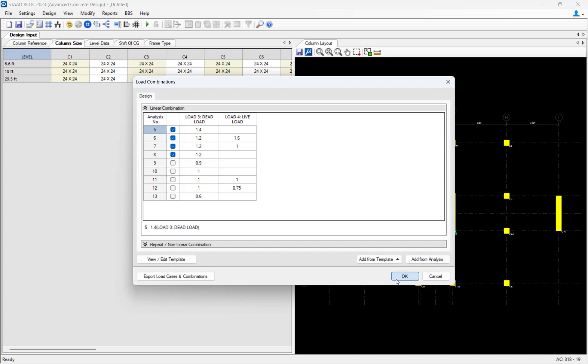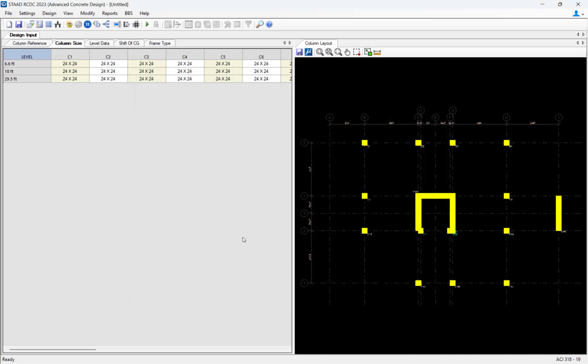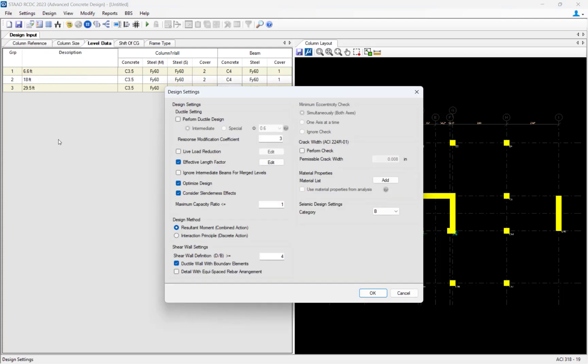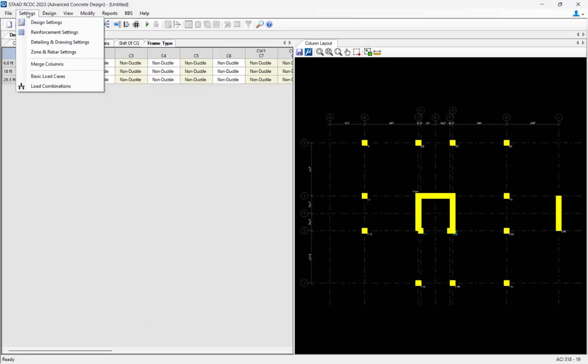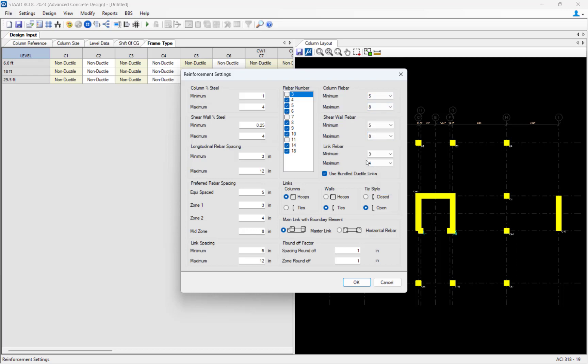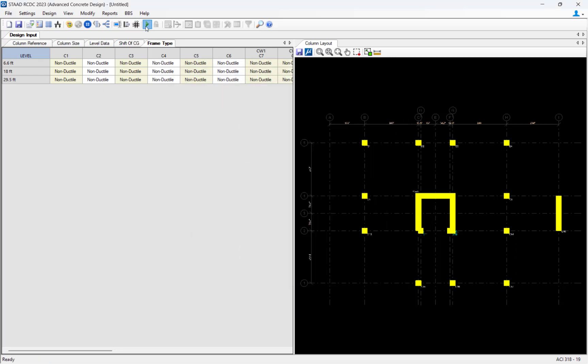To complete the design of the concrete elements, the load cases and load combinations from the analysis model can be used, and the concrete design settings can be specified to ensure that the material properties and reinforcing steel can be customized to your project specifications.